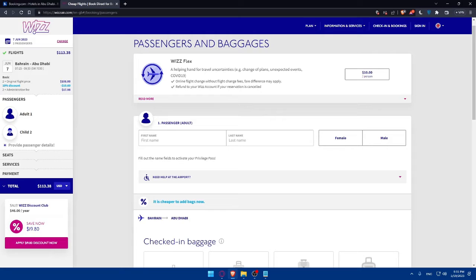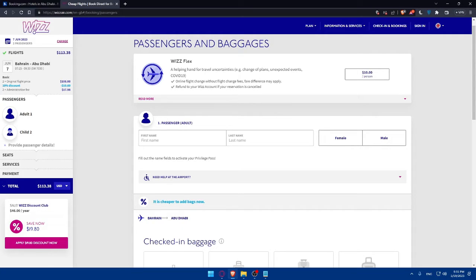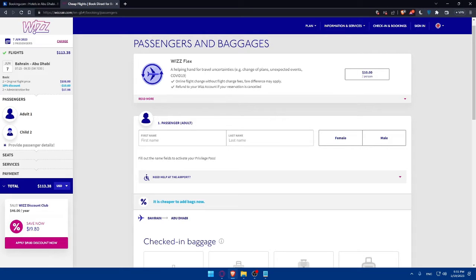You will have to provide passenger information and make the payment. The final step is to provide the necessary passenger information, including name, contact details, and any special requirements. After verifying the details, proceed to the payment page. WIZZ Air accepts various payment methods, including credit cards and alternative payment options. Follow the prompts to complete your purchase.